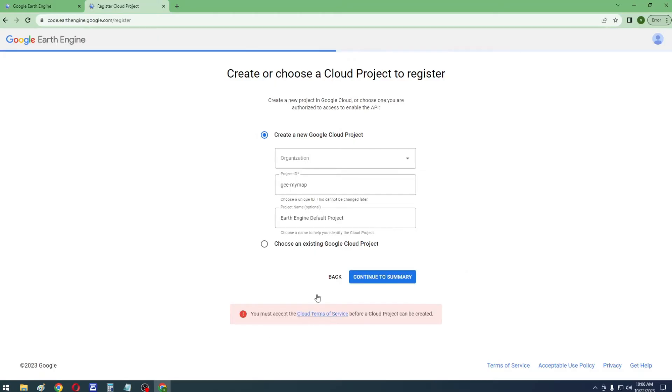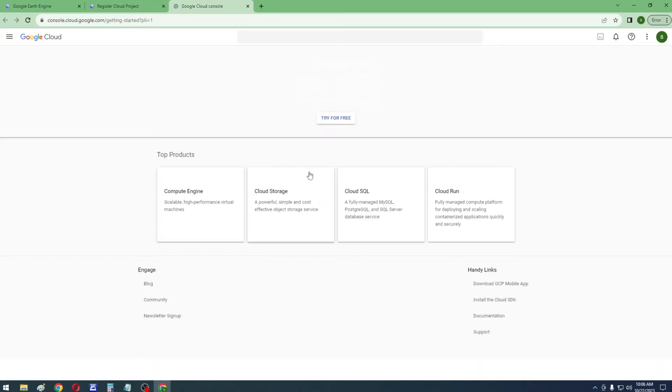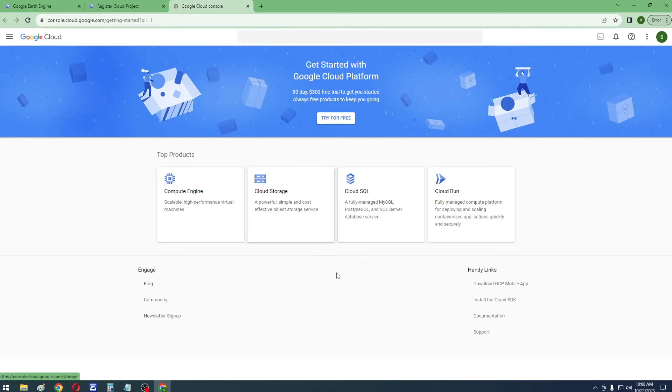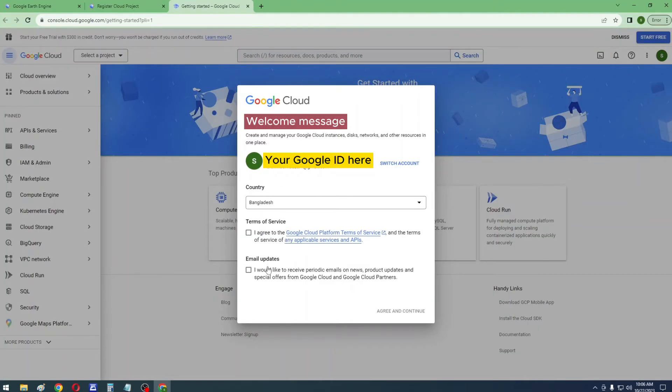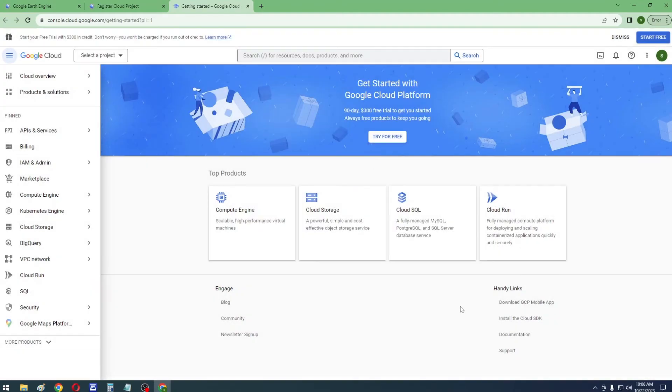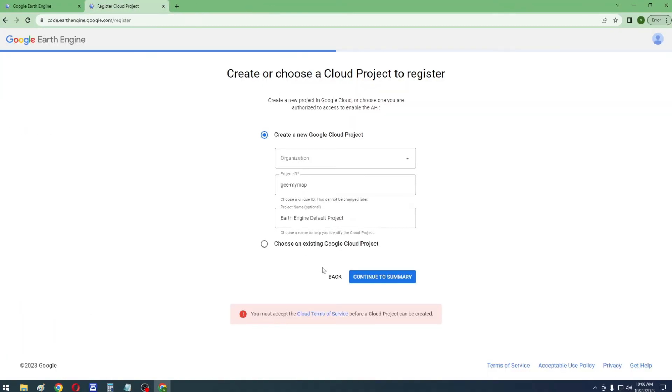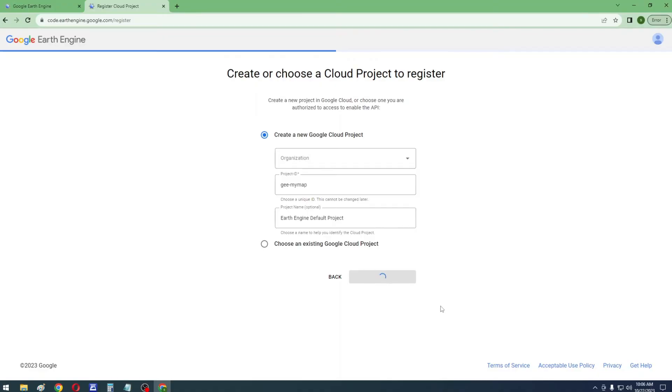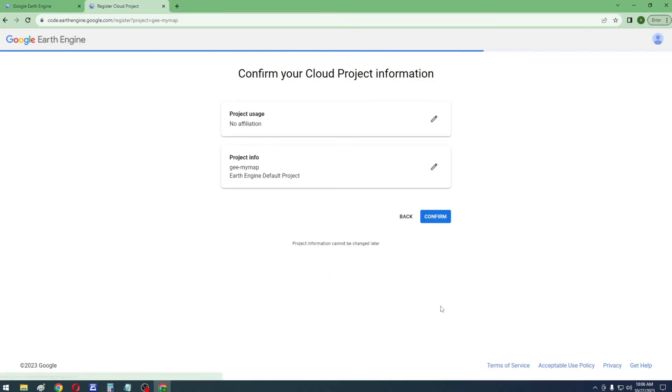It will ask you to accept cloud terms of service. Click on the link. Now select your country and check on I Agree, and click on Agree and Continue. Now click on Continue to Summary again. Now click on Confirm.